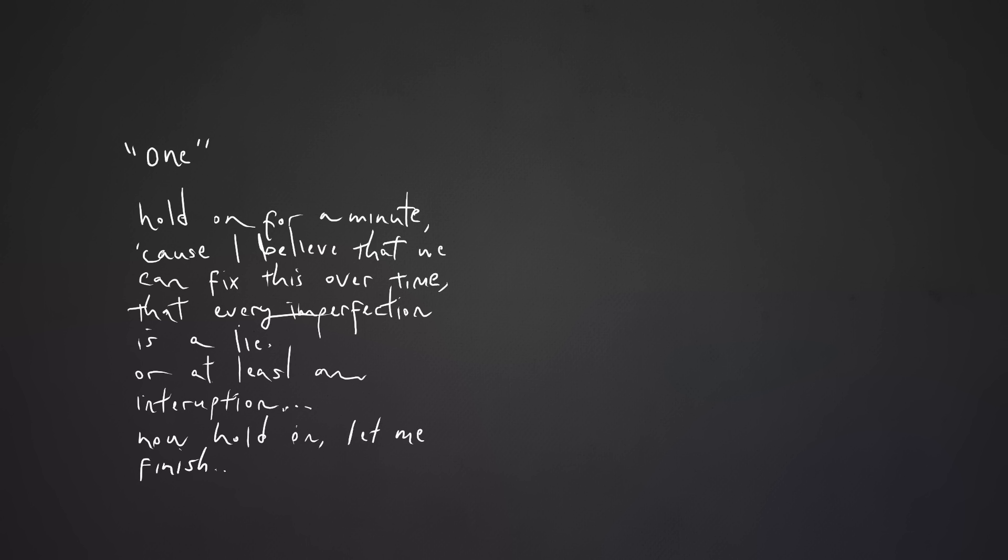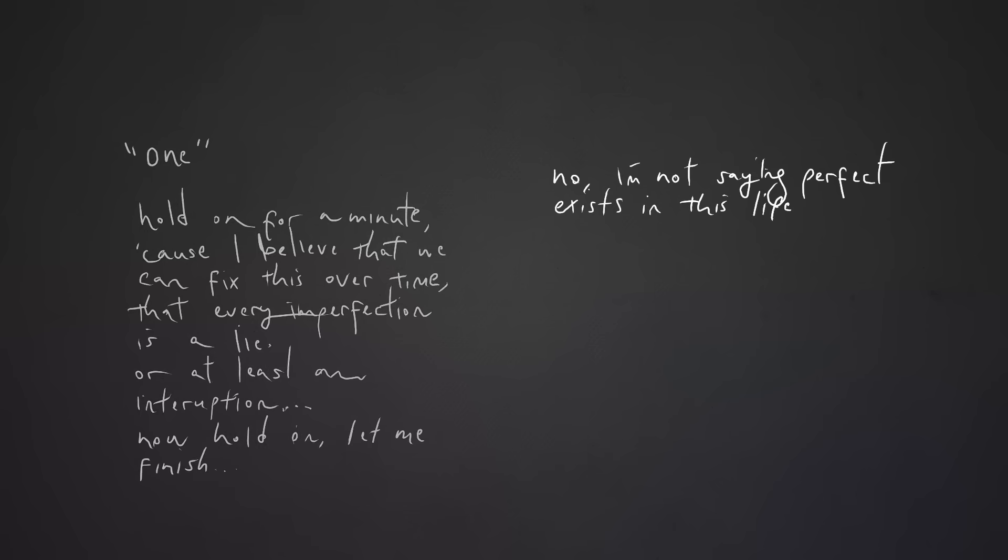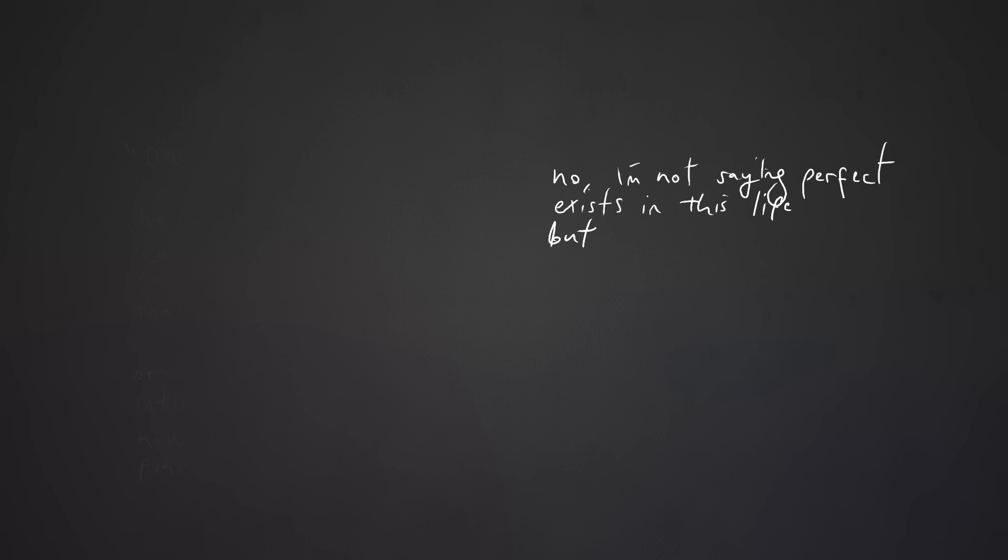let me finish. No, I'm not saying perfect exists in this life, but we'll only know for certain if we try.